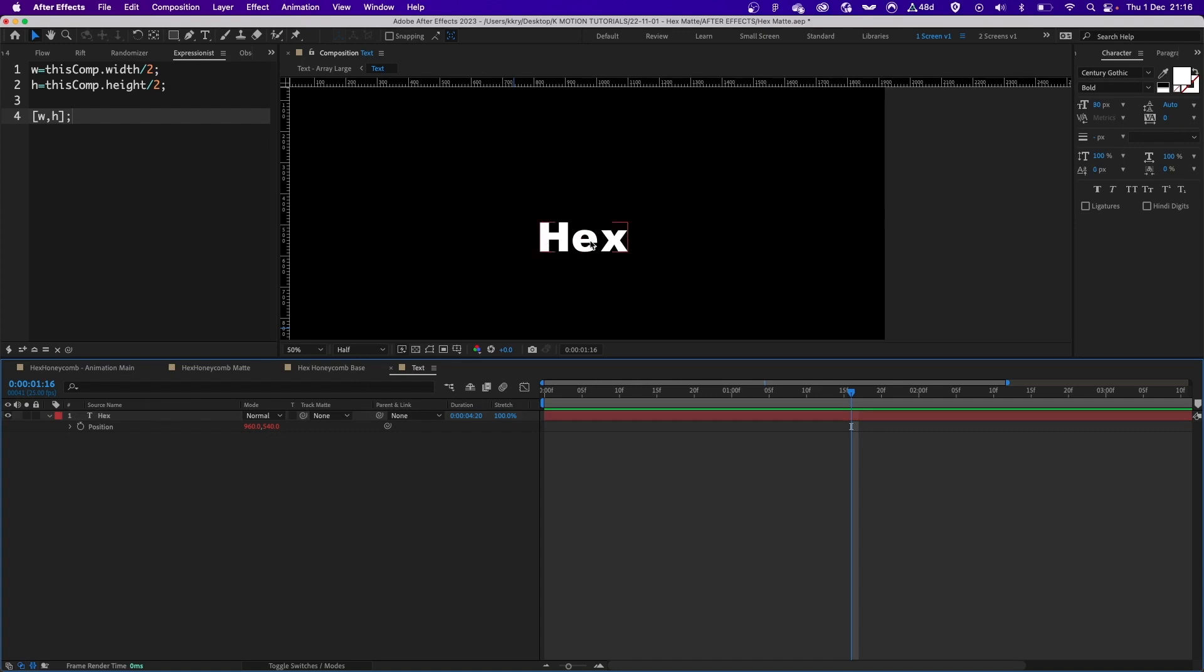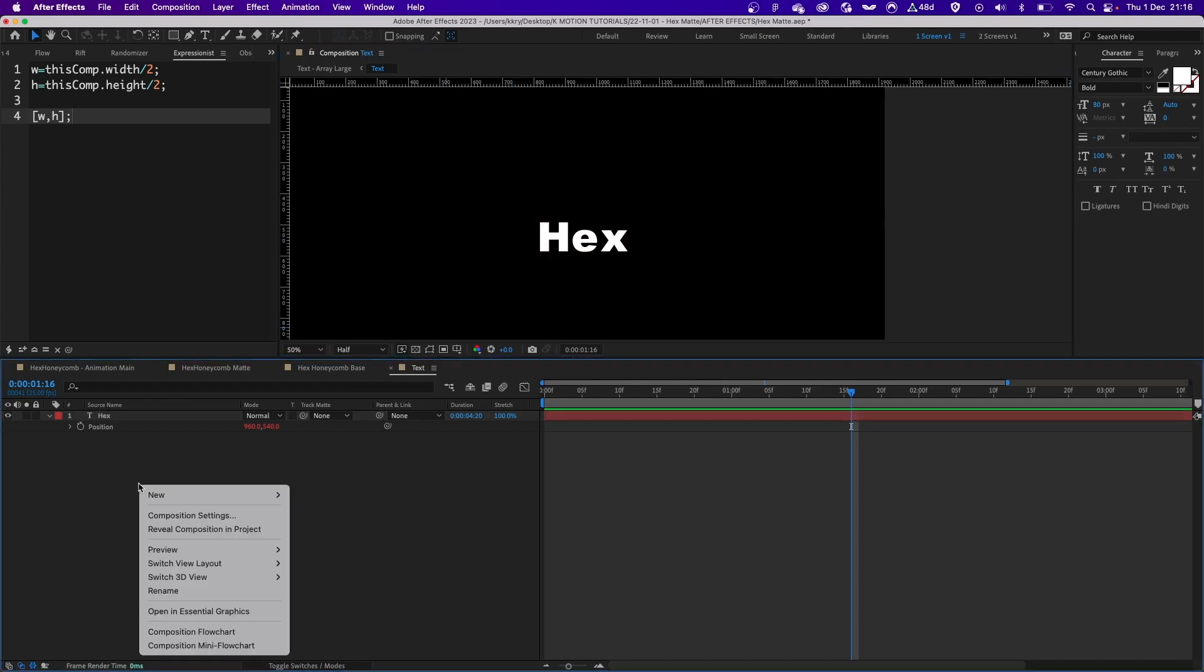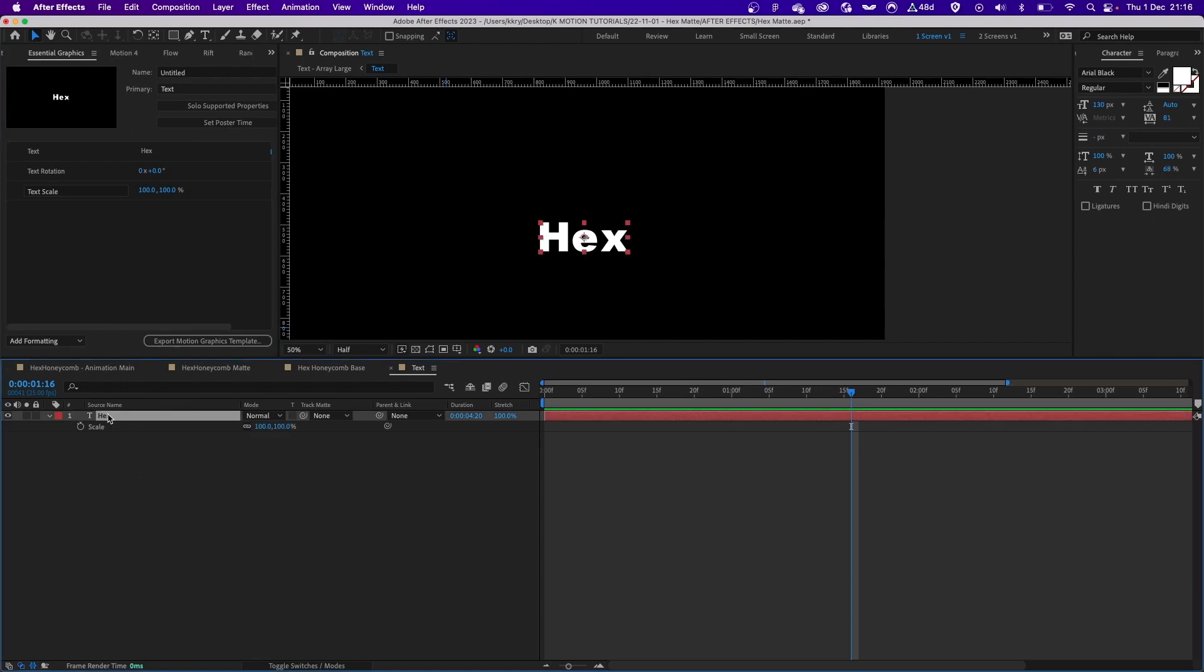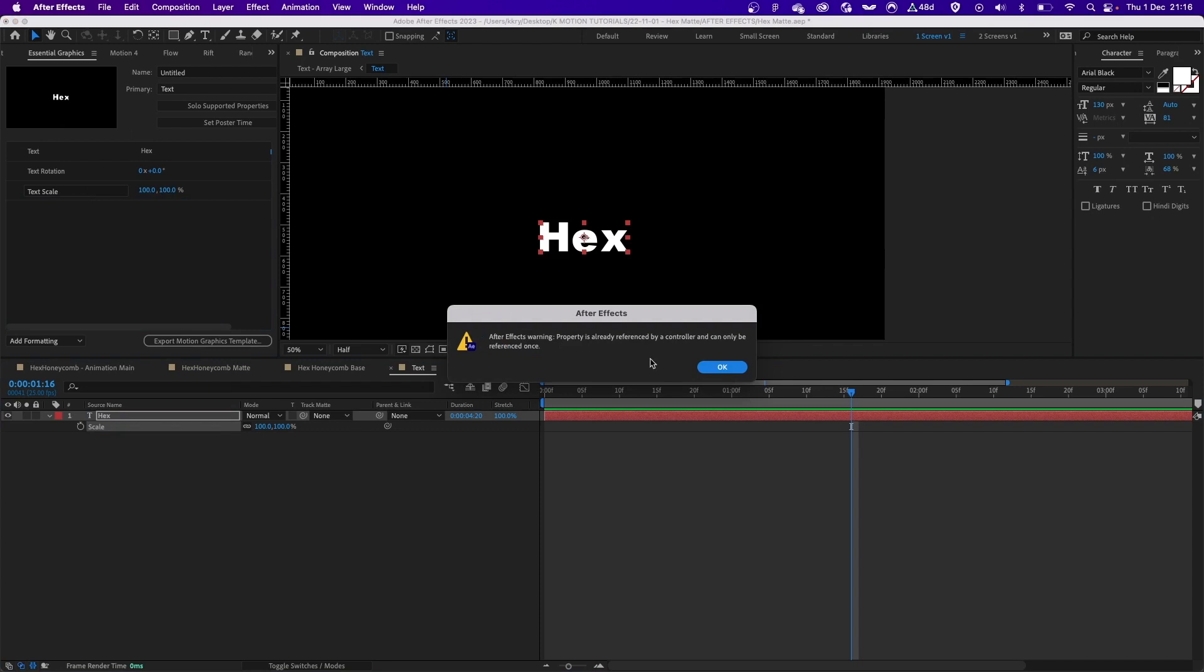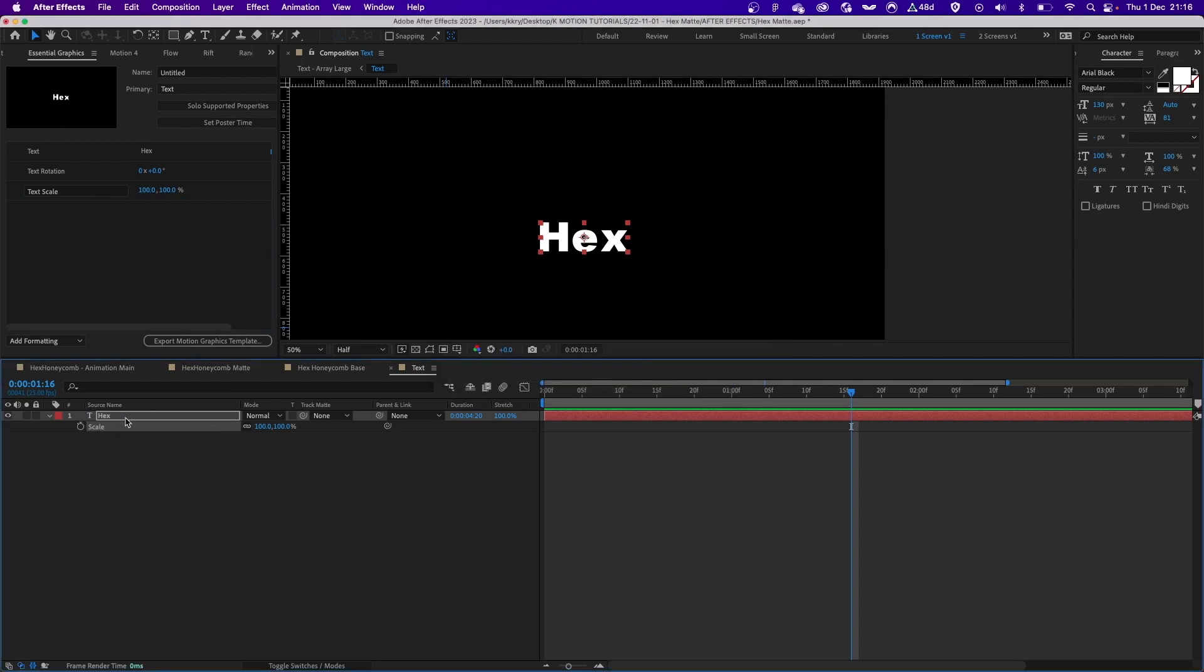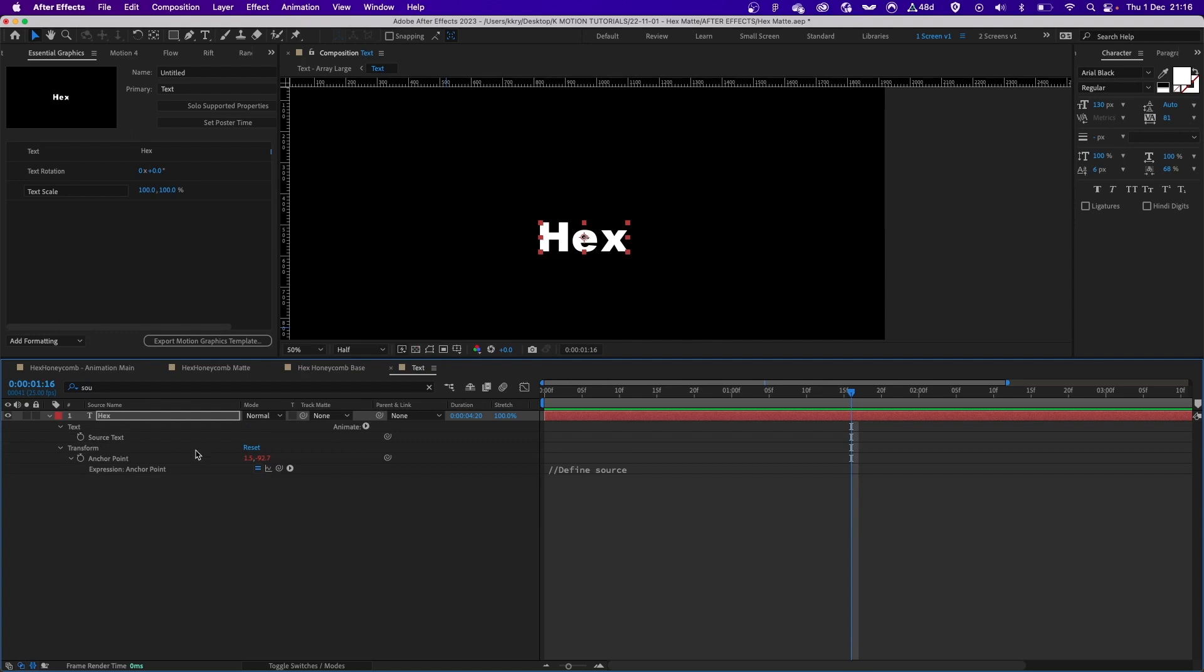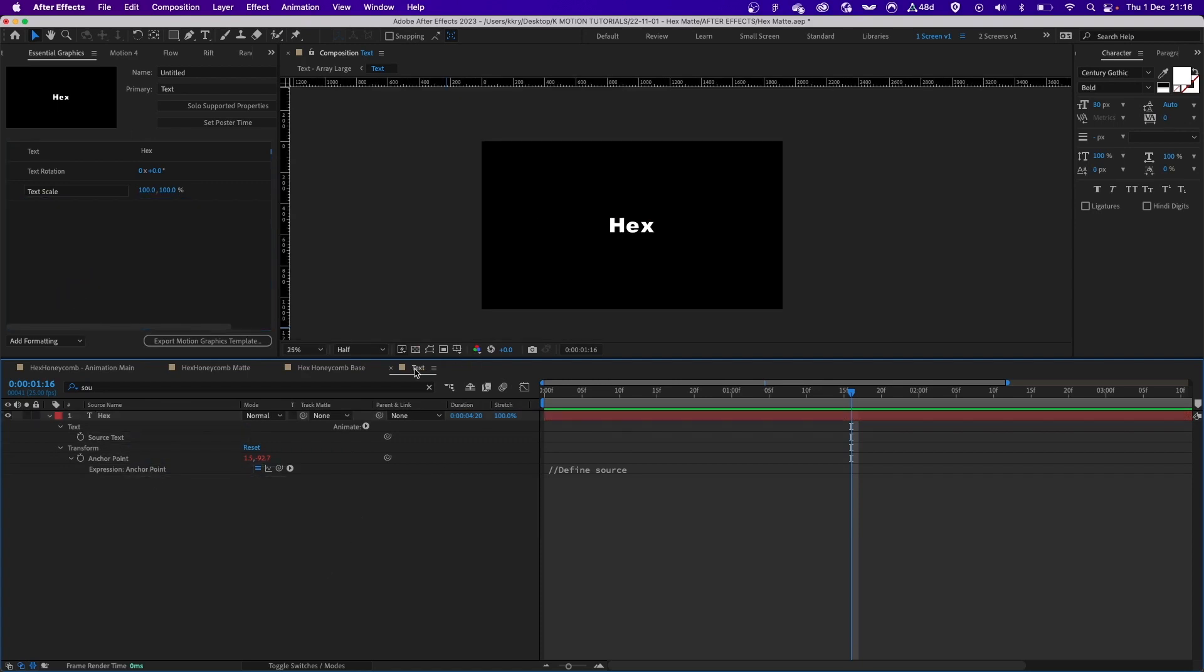What I did was simply open this in essential graphics and drag the text scale over there. I did drag rotation and the source text itself over there. So this way I can put this composition into another comp, duplicate it a bunch of times, and change the properties very easily while keeping the original source text layer intact.